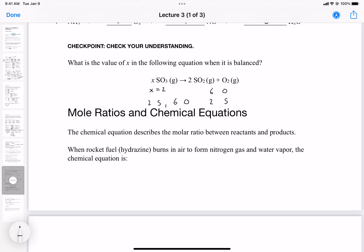Our last topic for this lecture is mole ratios in chemical equations. The chemical equation describes the molar ratio between reactants and products — for example, 5 moles of water reacting with 2 moles of oxygen to give 4 moles of hydrogen peroxide. The chemical reaction tells you in what proportions the molecules react and how many products you get relative to the reactants.